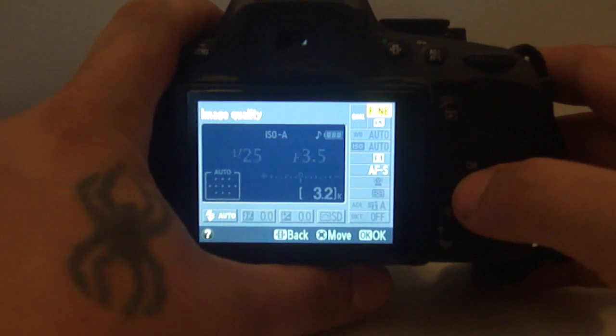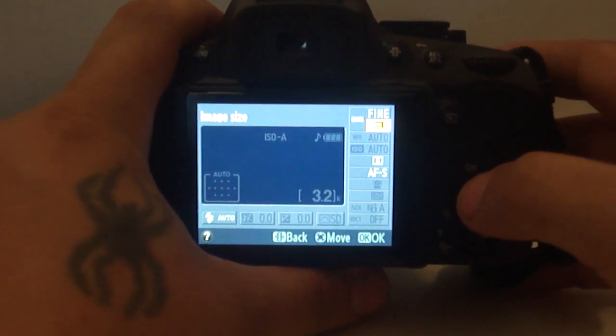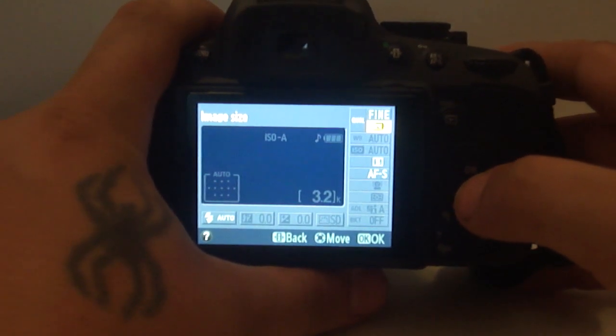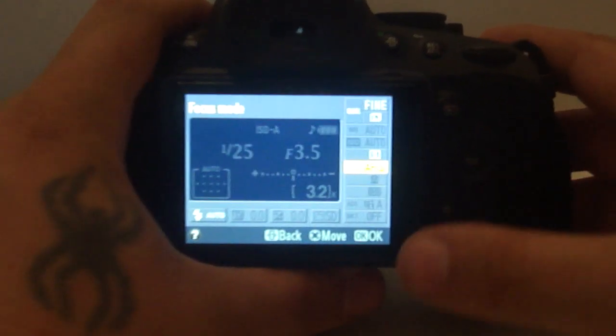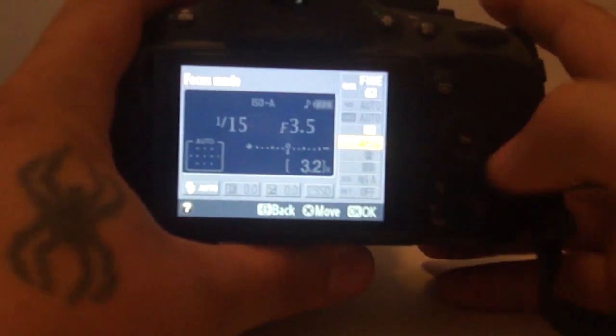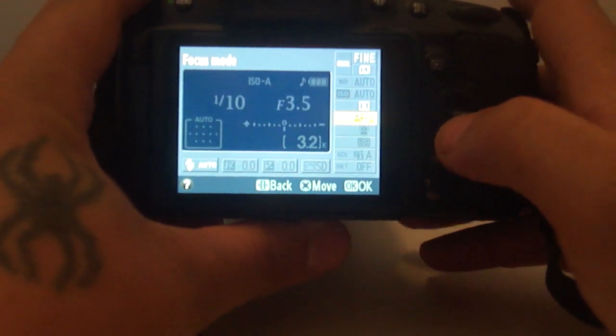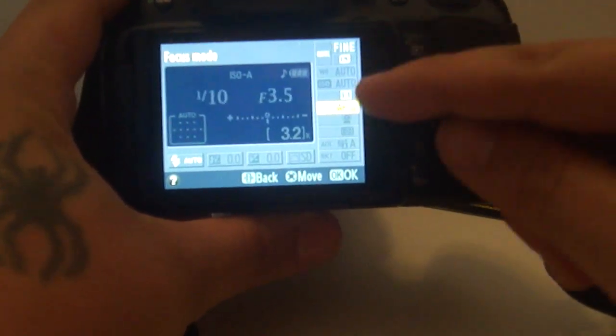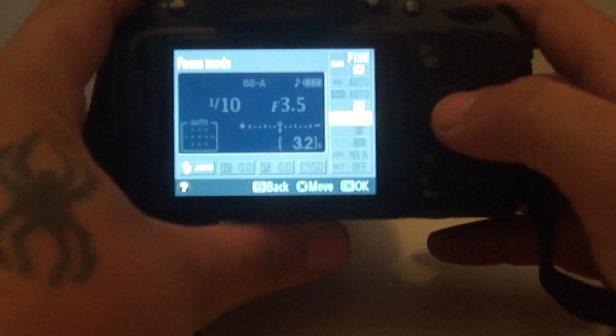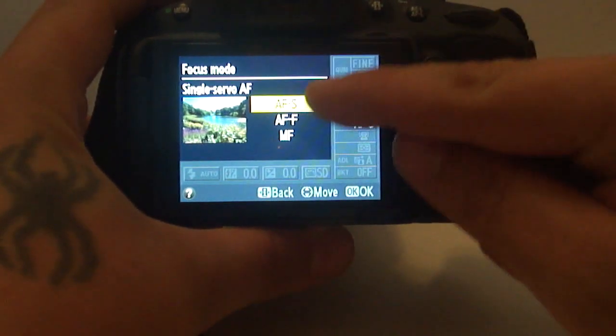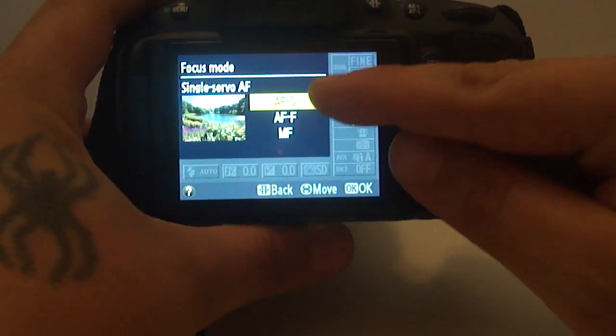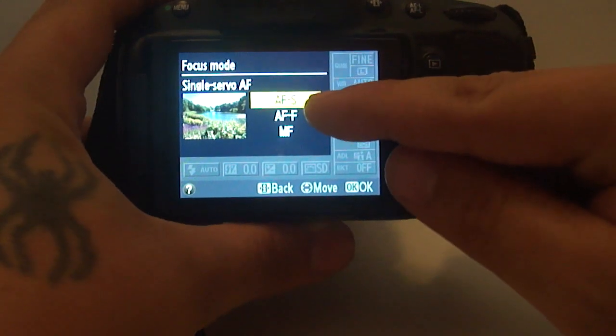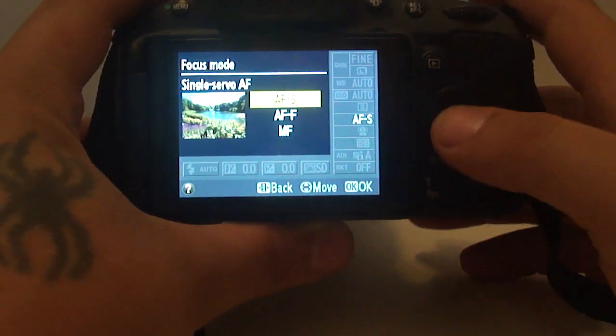Mine is set to fine and large. You just get past all that and go down here to where it says AFS. Once you've gotten down to where it says AFS, you're going to hit OK. It's currently set to AFS. You have three settings: AFS, AFF, and MF.